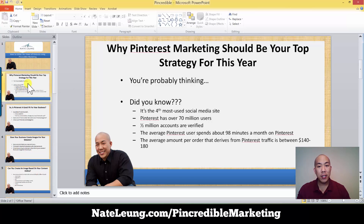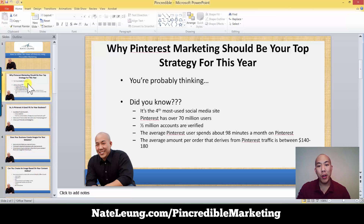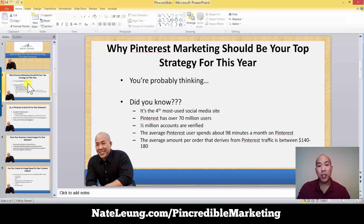The question you need to be asking yourself — and really immerse yourself in as you watch this video — is: why should Pinterest marketing be your top strategy this year? You're probably thinking, why Pinterest? Did you know that it's the fourth most used social media site out there? That's powerful. You probably didn't realize how powerful Pinterest really is.